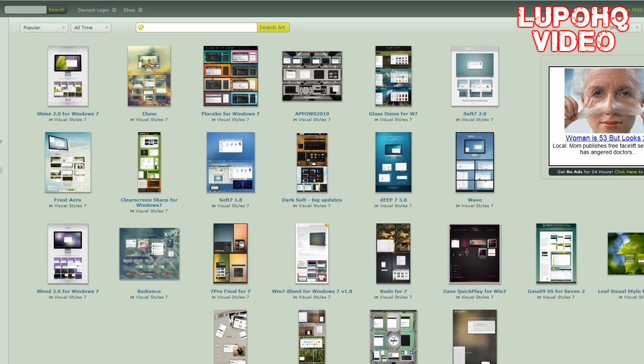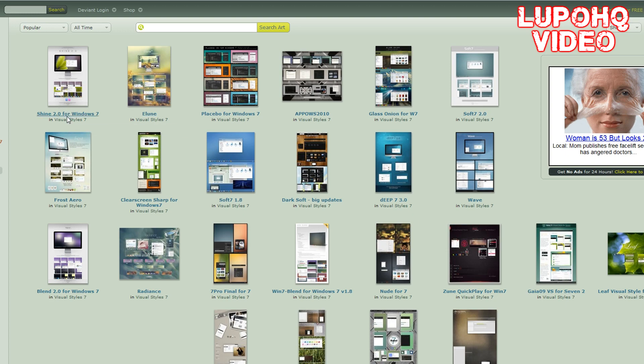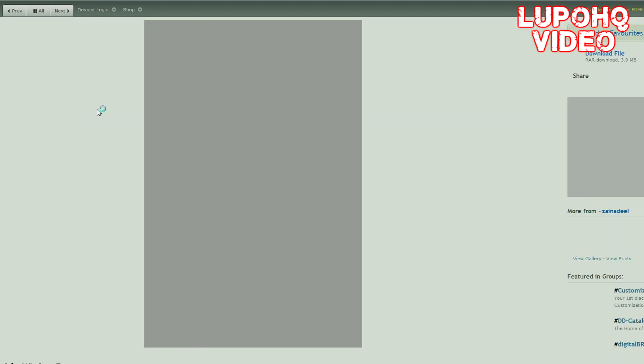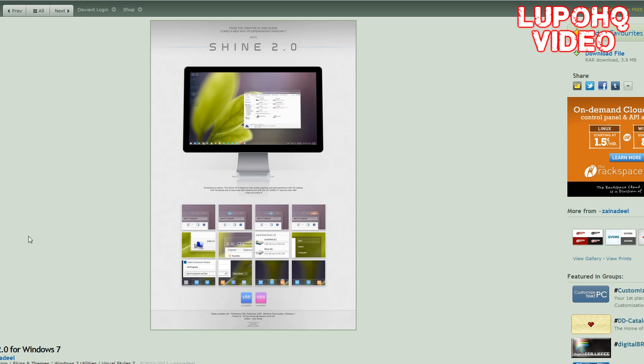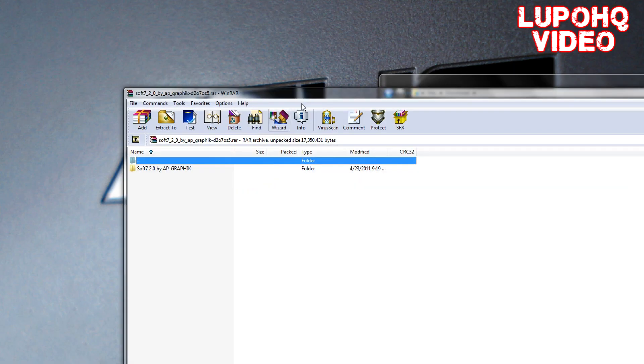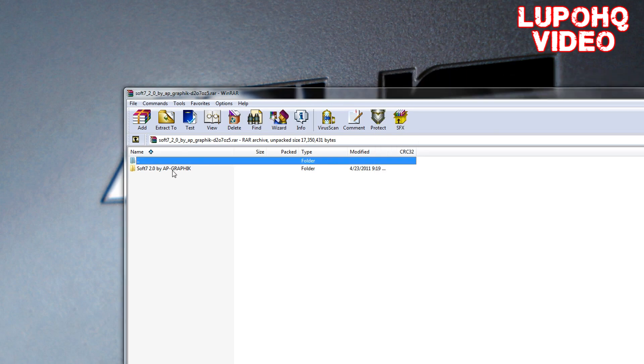I chose all-time. I know exactly what I want. You'll just look for your theme. I want Shine 2.0 for Windows 7. Click that and on the right here, click download file. It's an RAR file or .rar. You need WinRAR to open it.